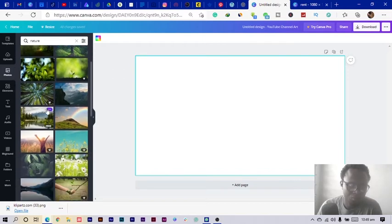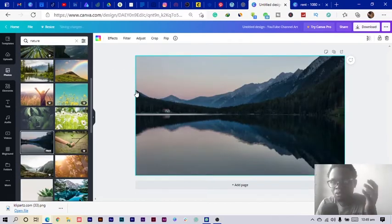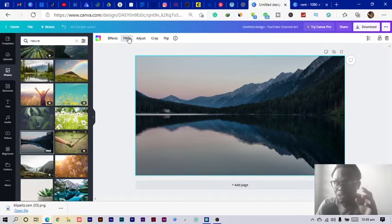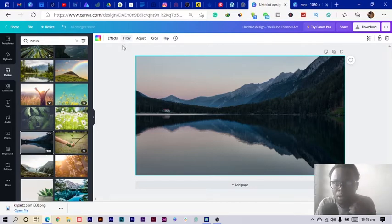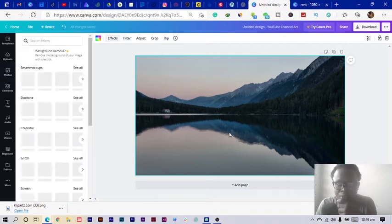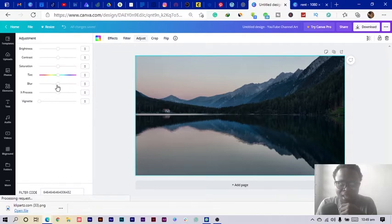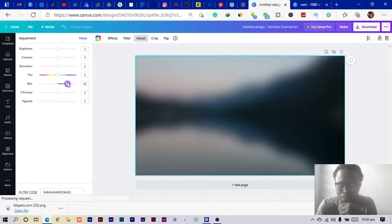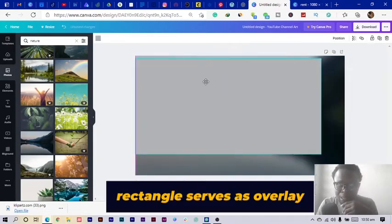I'll find something cool — this one should work. It also depends on the mood you are trying to send out, so make sure the image you use communicates with your channel. Then I go into Adjust and I'm going to blur it out.